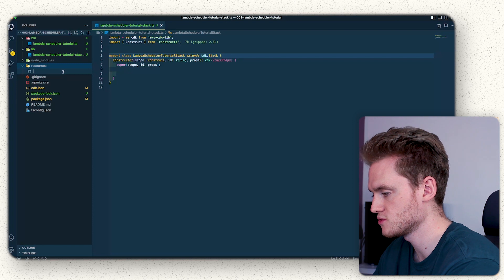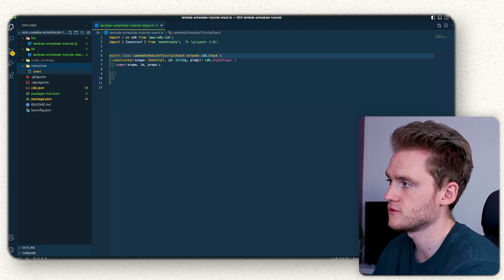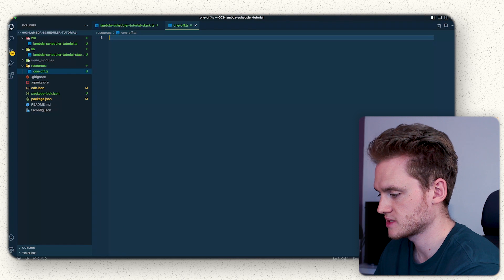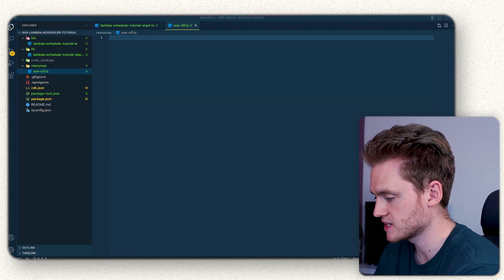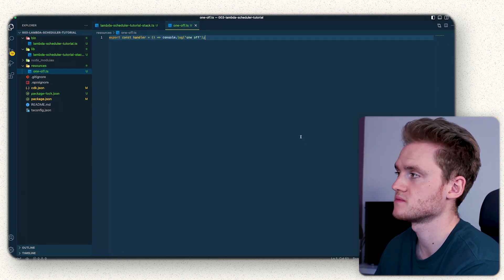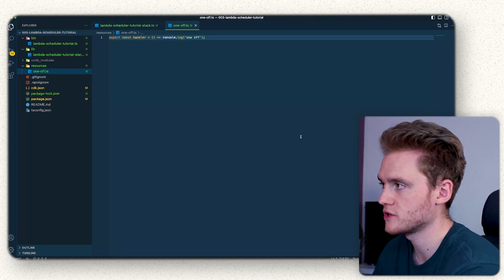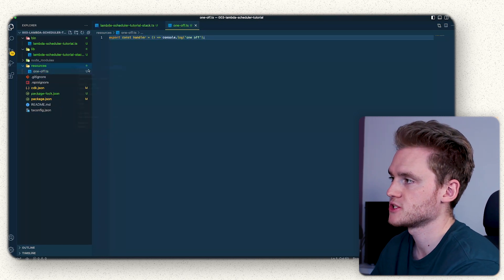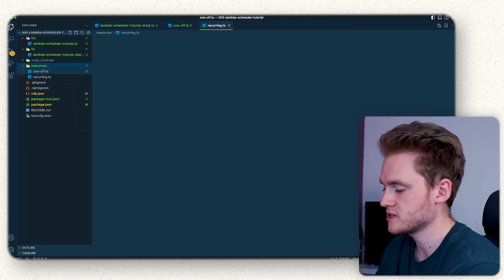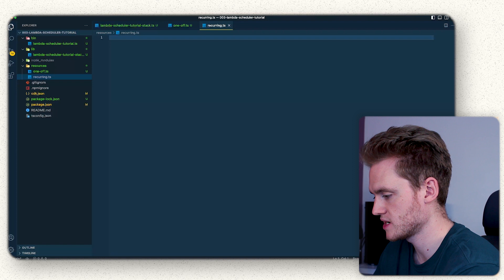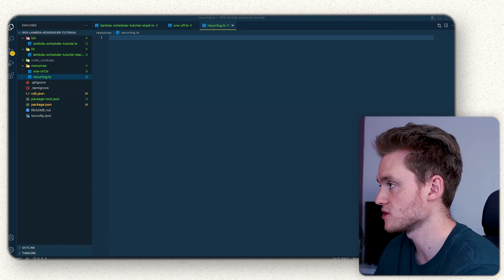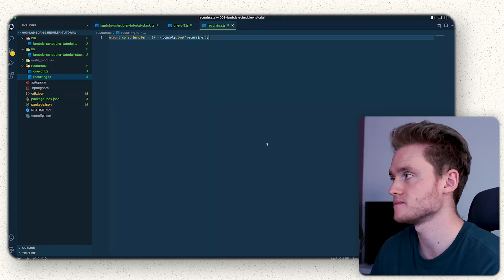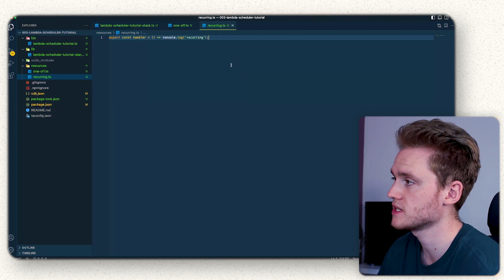In that resources folder we're going to create our first one, which is going to be called one-off for the one-off schedule. Inside that it's going to be a very basic Lambda function that just console logs 'one-off' so we can tell that one has run. Then, as you can probably guess, we're going to create another one called recurring and console log 'recurring'.